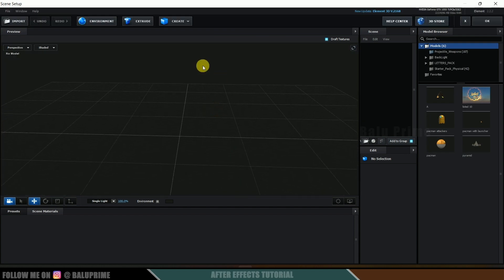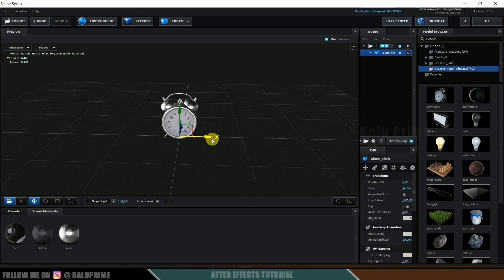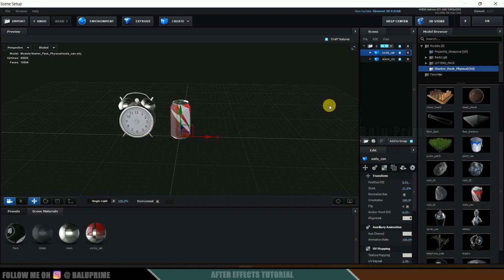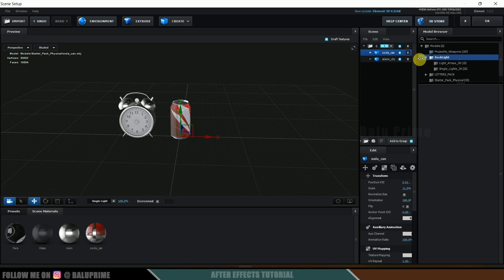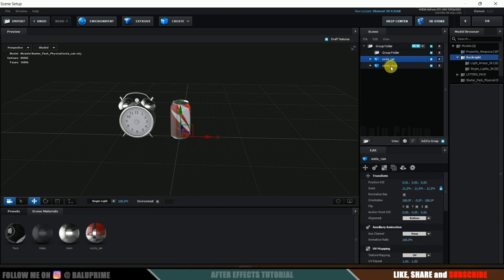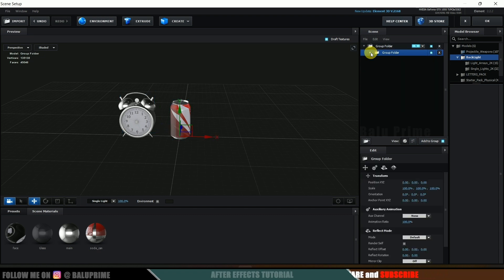Here we got a new window open to work in Element 3D. I will be using basic models from the startup pack — you can use any models you like. I'll select the clock model and place it here, and also select the soda can and place it here. Both these models are in group 1. I will create an extra group by clicking on the group icon, then select both models and drop them onto this group folder so they are in a subfolder.